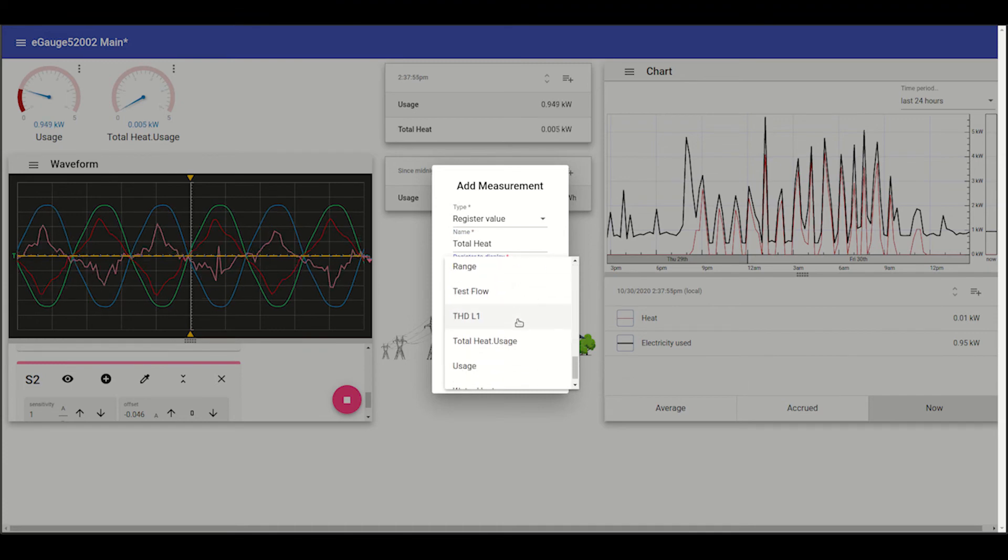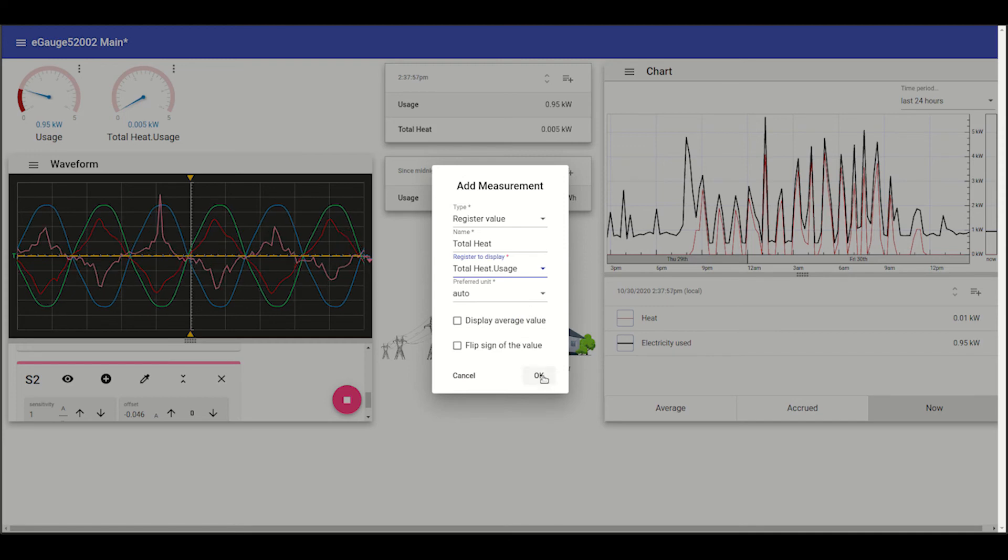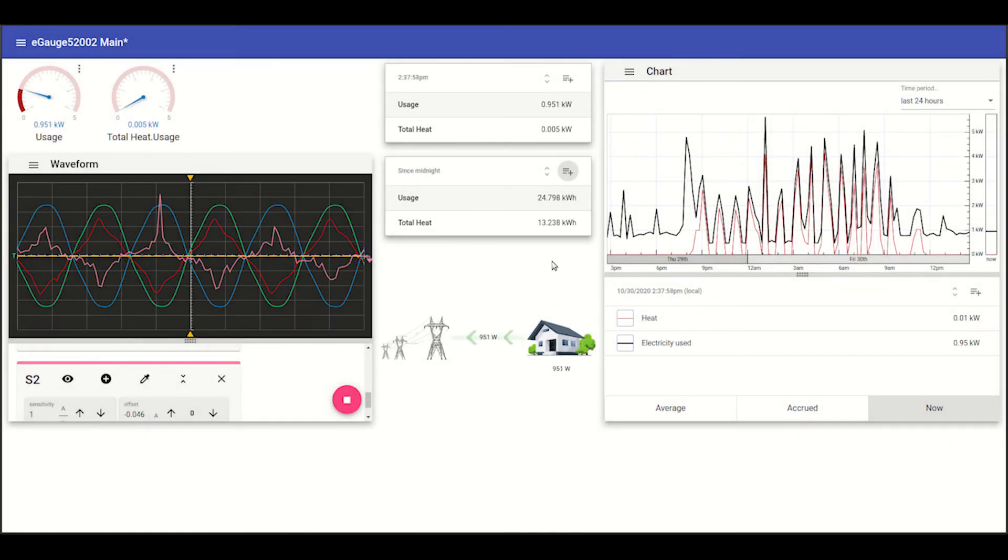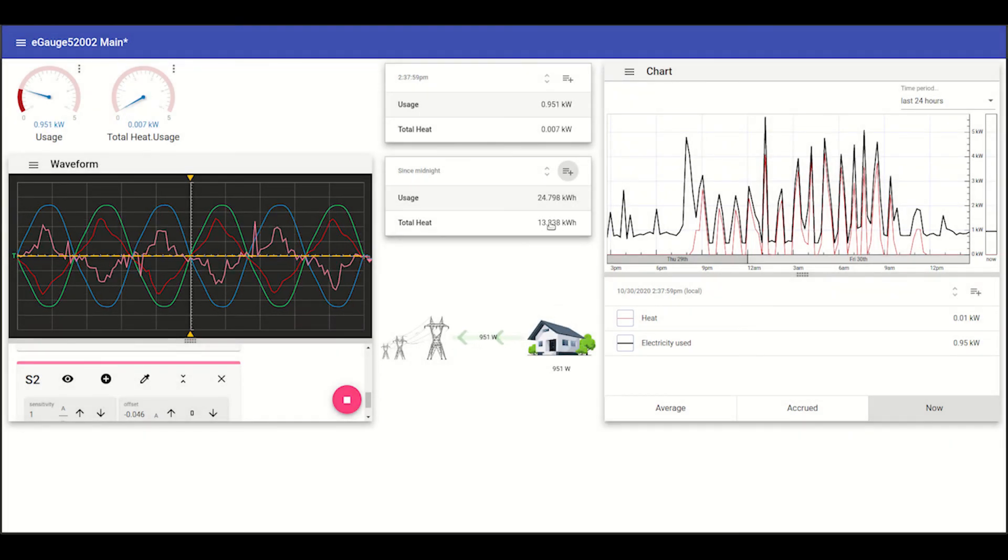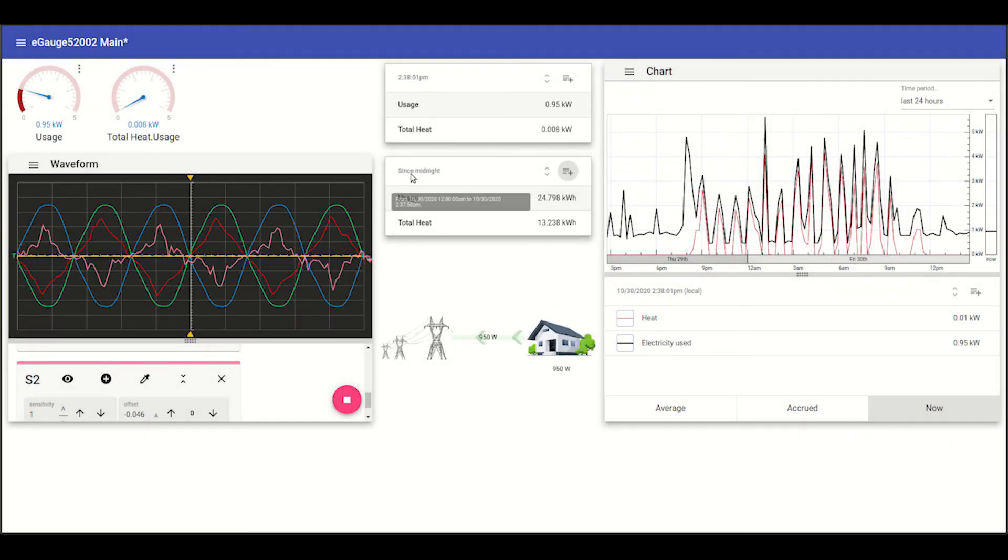Now the heat's not turned on right now, but there is electric heat at this site. So we'll see quite a large cumulative value in that since midnight period.